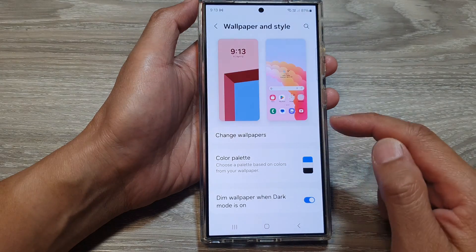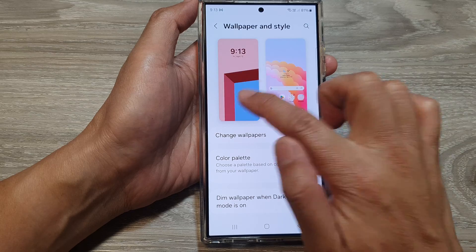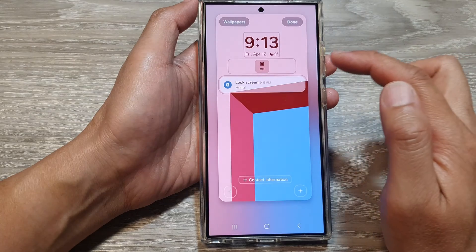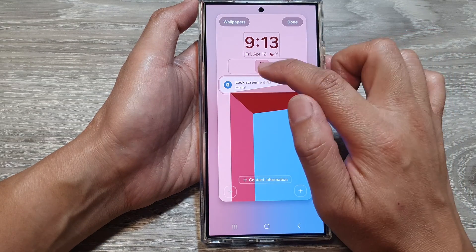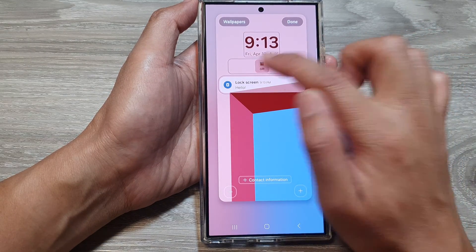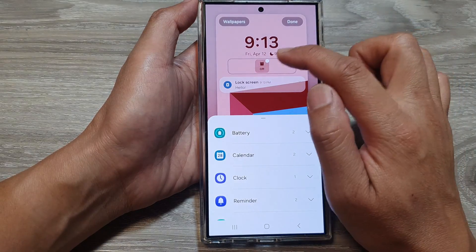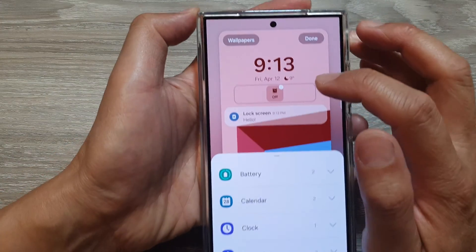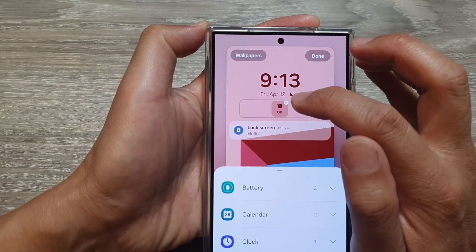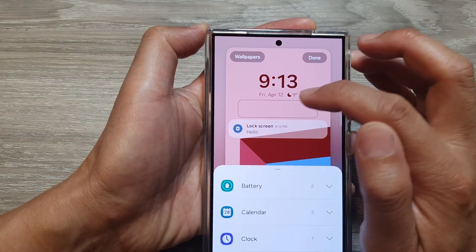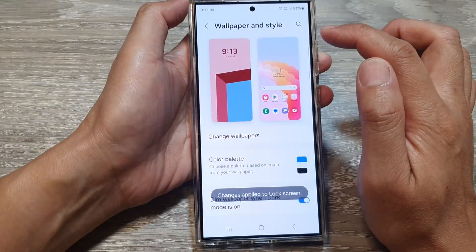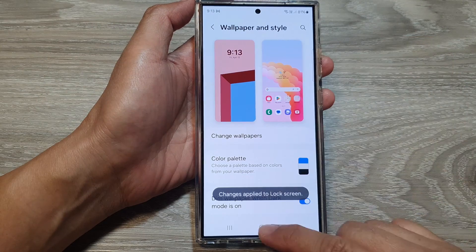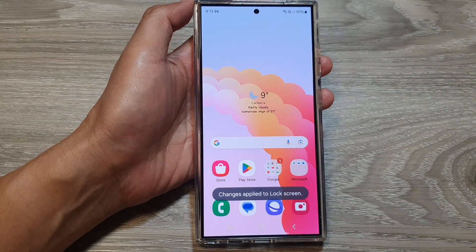To remove the clock widget, go back to the same lock screen. Then tap on widget and then tap on the remove button. Then tap on done and that's it.